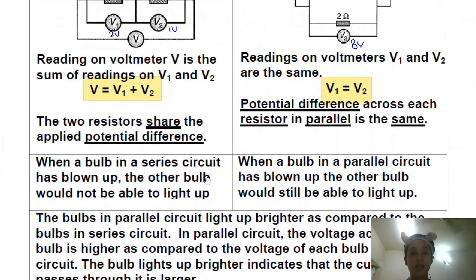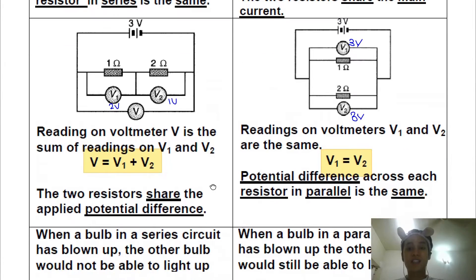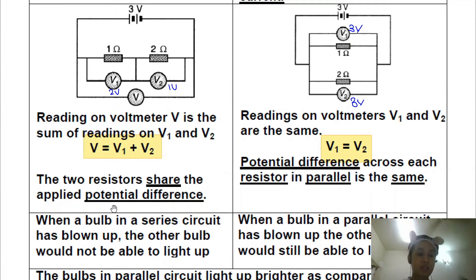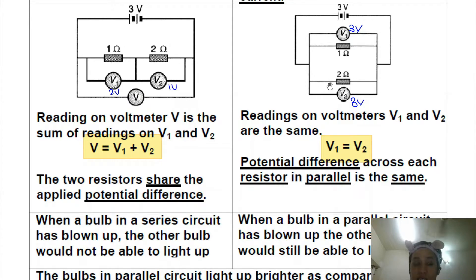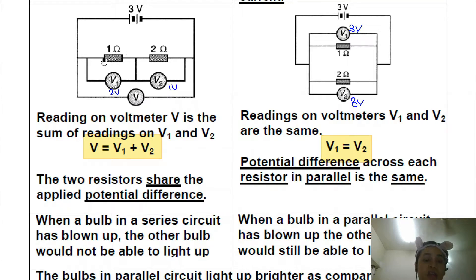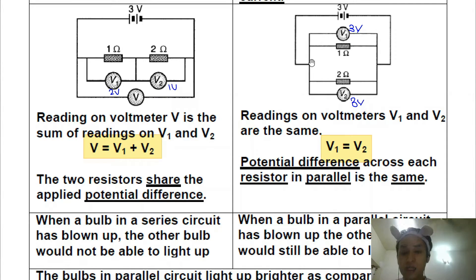Now for light bulbs: the disadvantage of a series circuit is that if one bulb stops working, all the bulbs stop working. For a parallel circuit, if one bulb is not functioning, the others will still work because the current is split. In a series circuit, if one bulb fails, current cannot pass through, so all other bulbs in the circuit also fail.